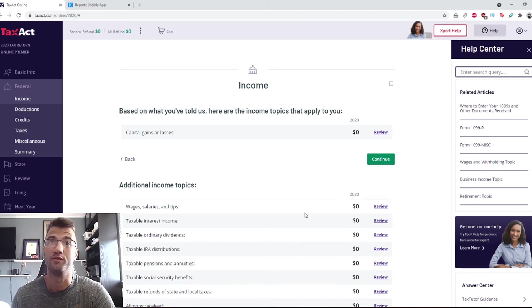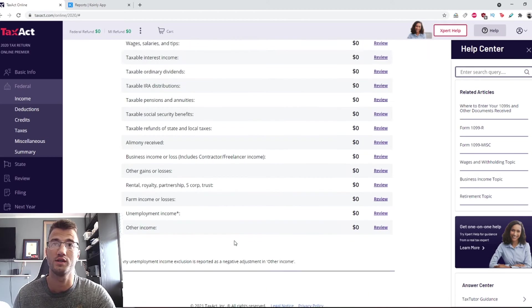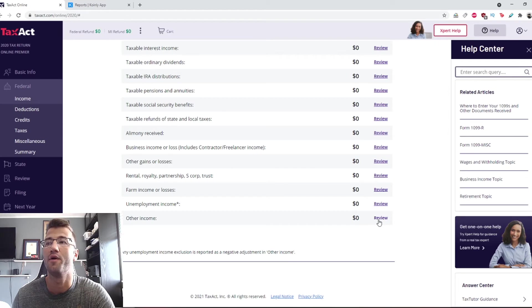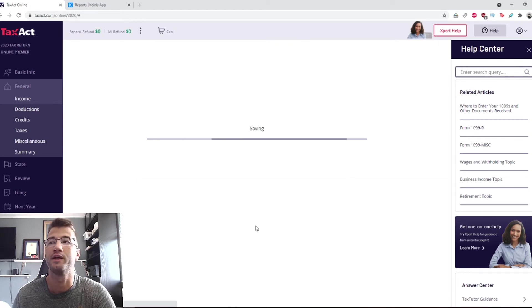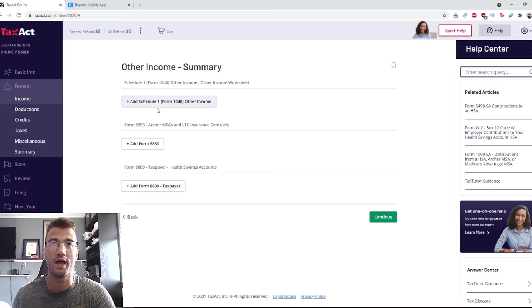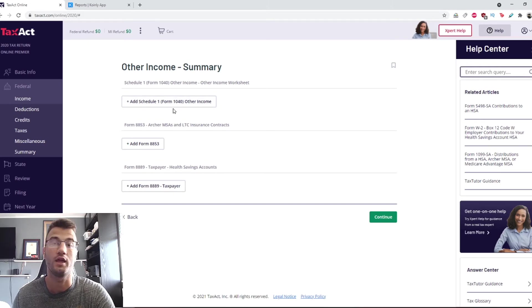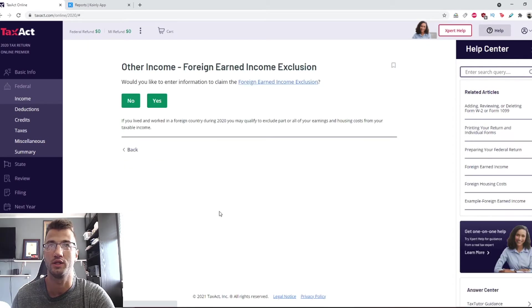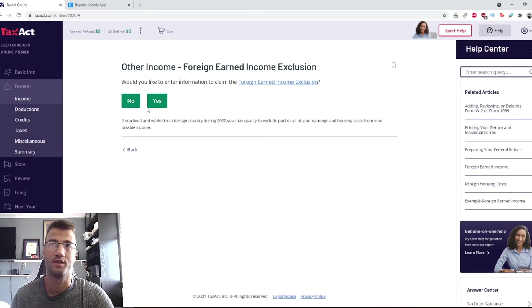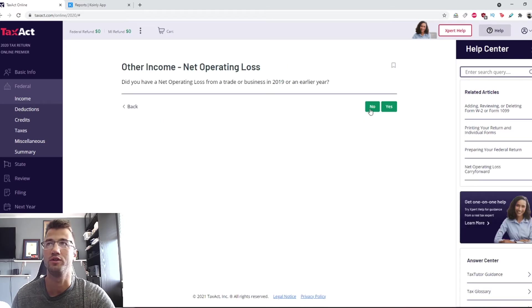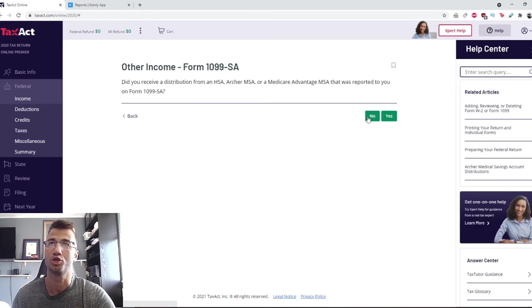The second part of this process is scrolling all the way down, going into Other Income, clicking review. Here is where we want to add the Schedule 1, also known as Form 1040. We click that and then it's going to ask us a bunch of questions.